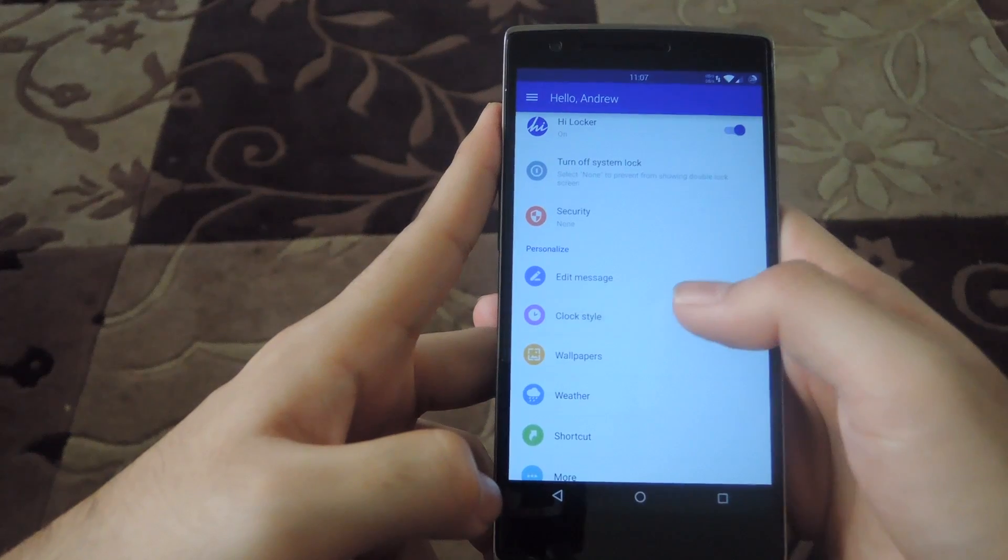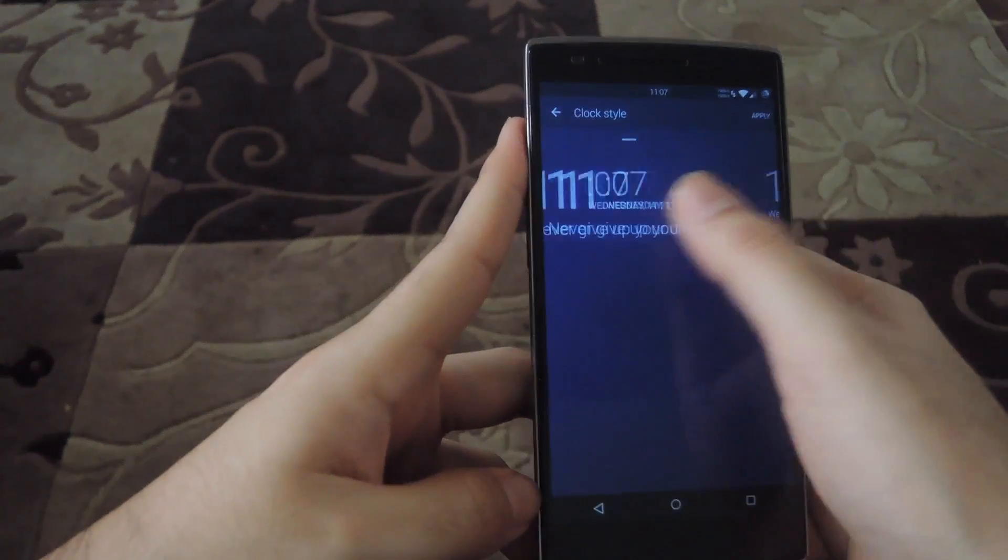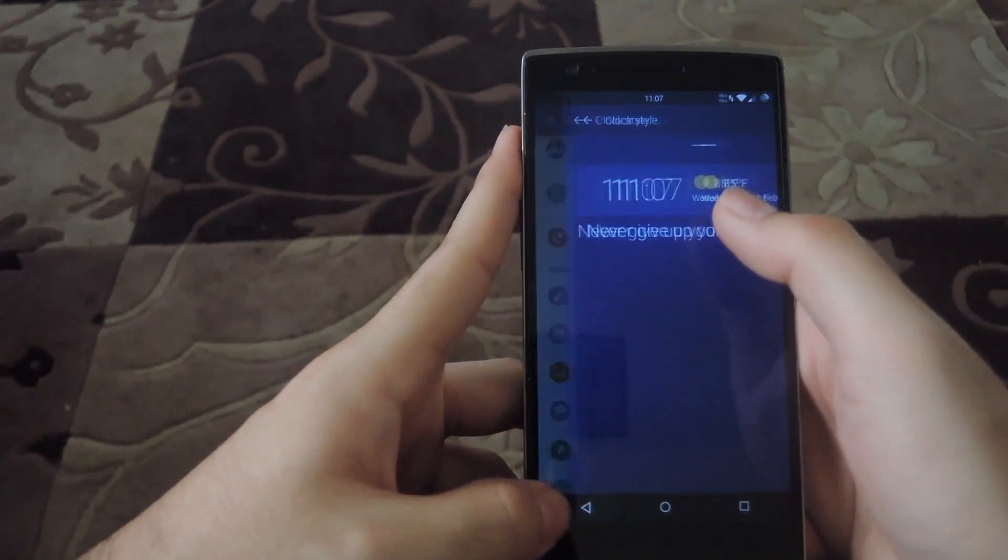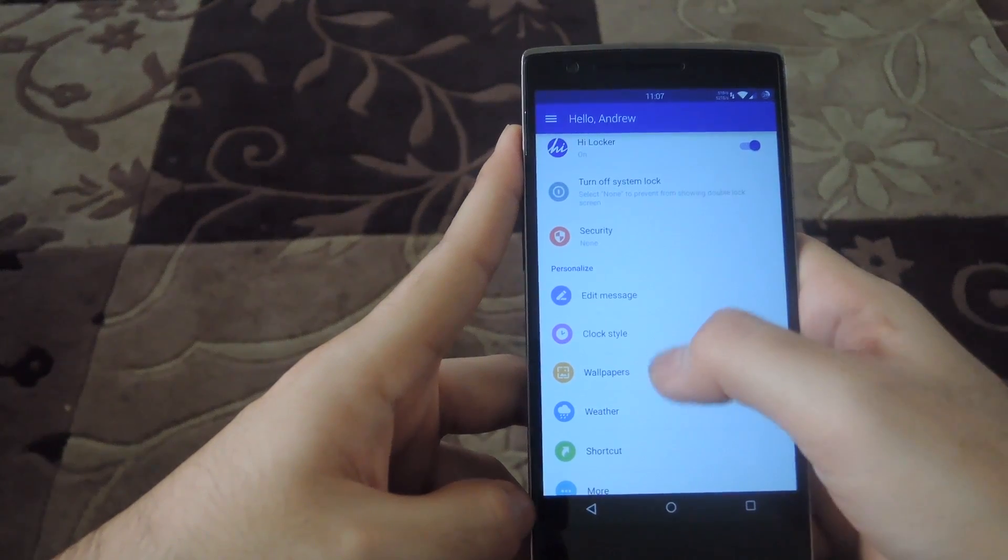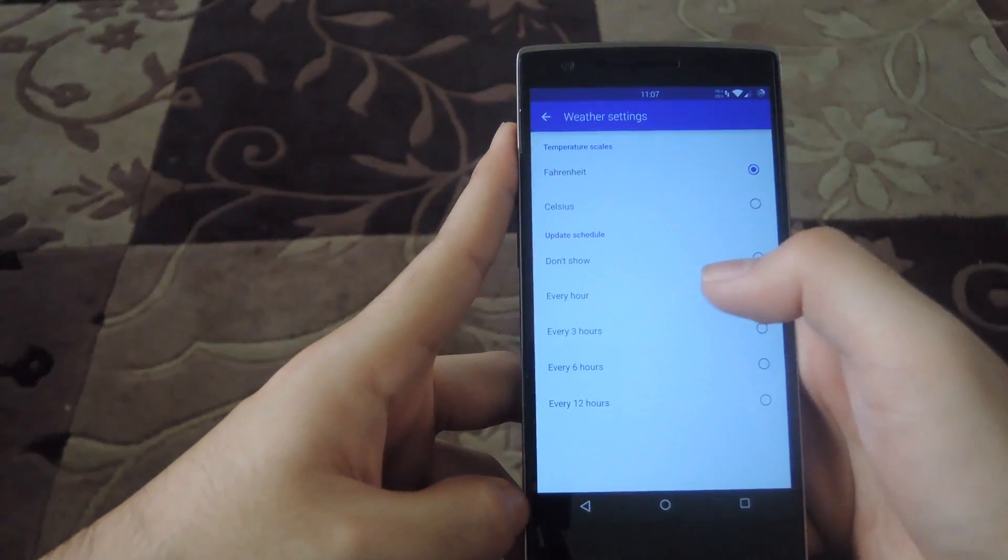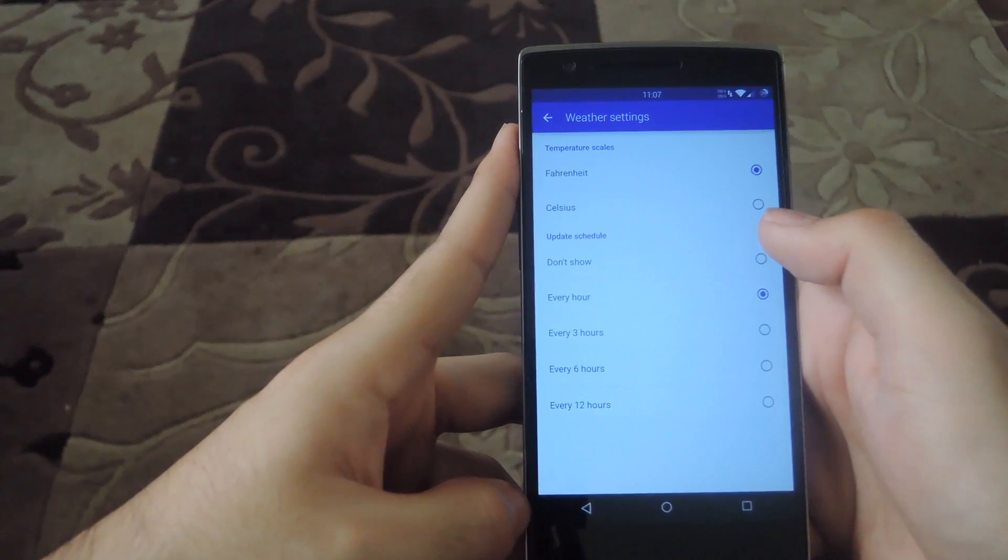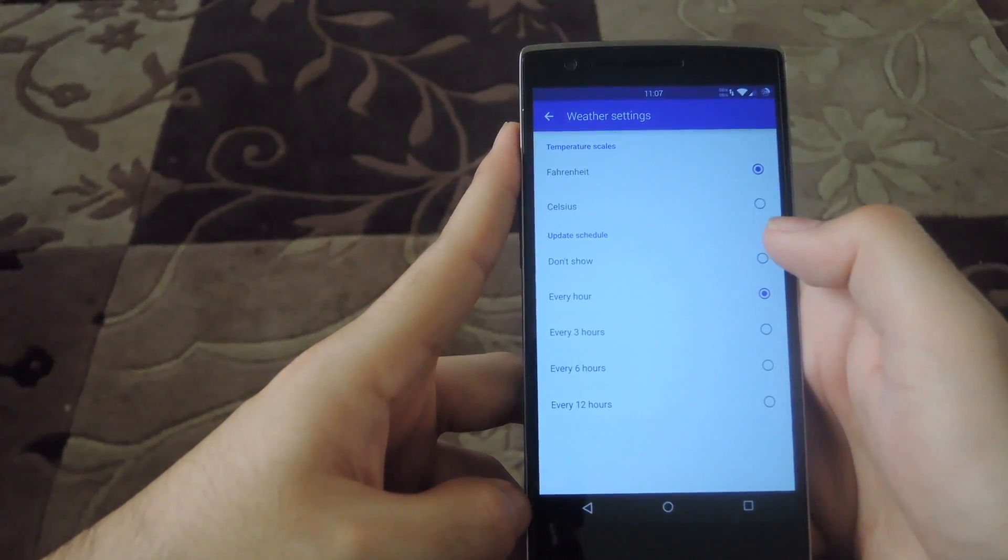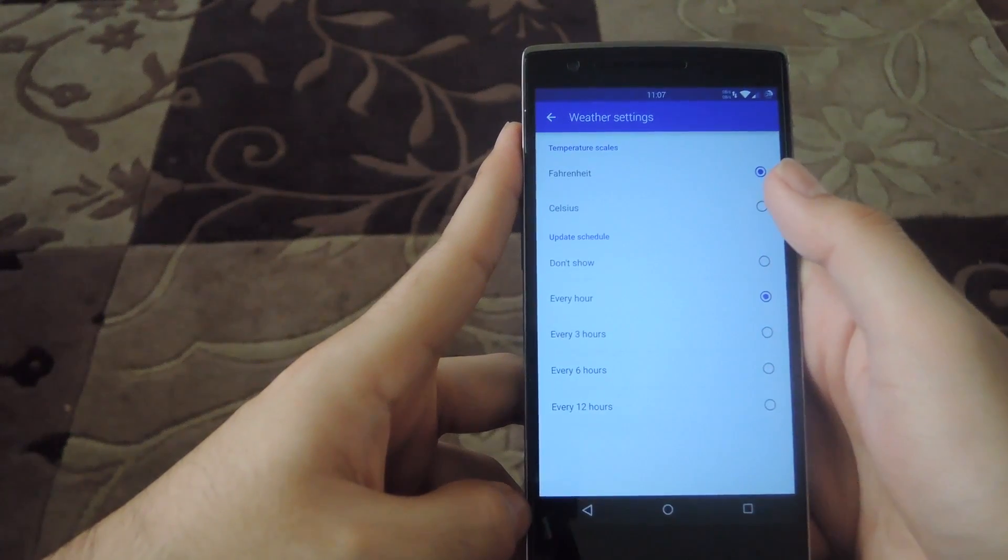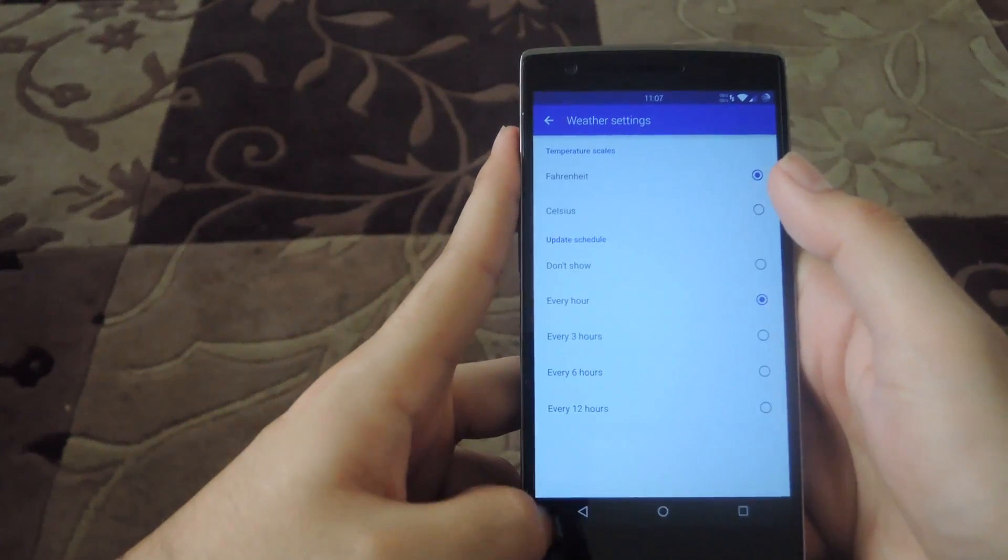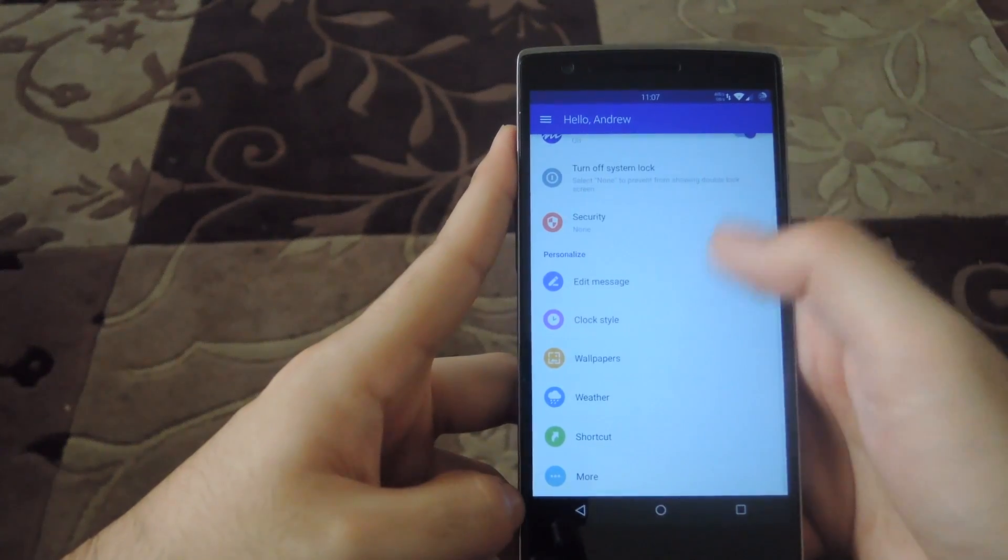Along with the message, you can also customize the clock look, and you could also change the way your weather looks as well. You could completely disable the weather if you don't want that on there, and you could also change it to Celsius instead of Fahrenheit if you live anywhere else than the US.